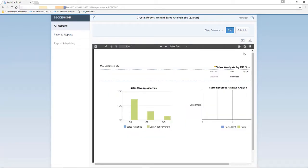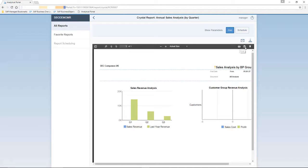Here we can see the Annual Sales Analysis report by Quarter, based on the filters that we entered previously. We then have the option to print the report, or of course to download the report accordingly. You also have the option to email the report to relevant recipients.